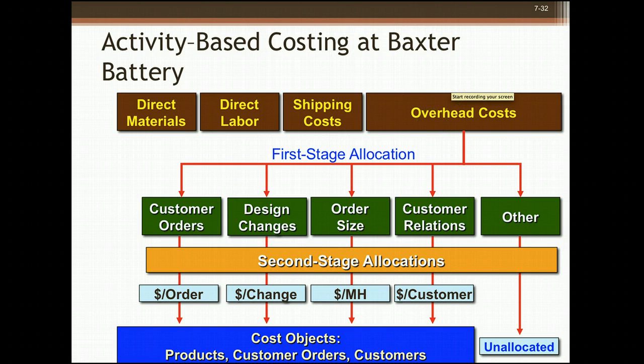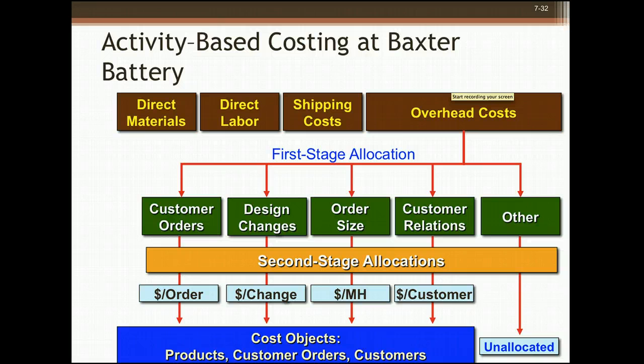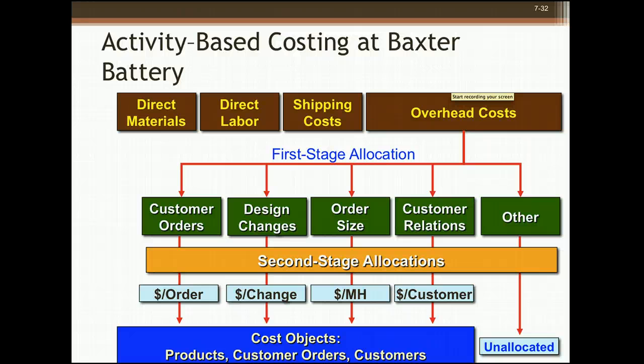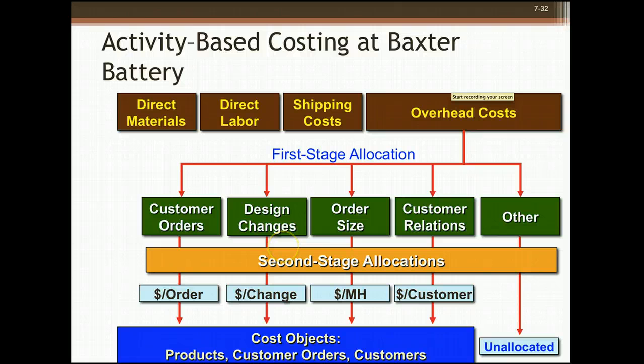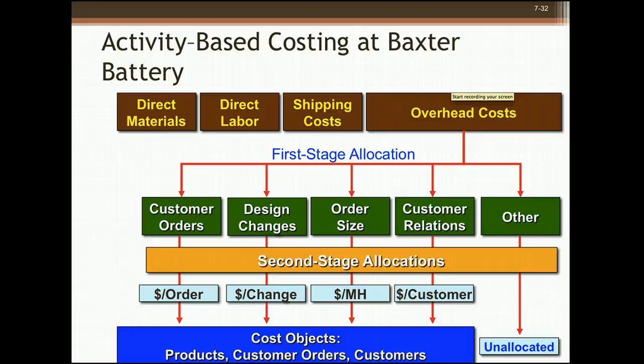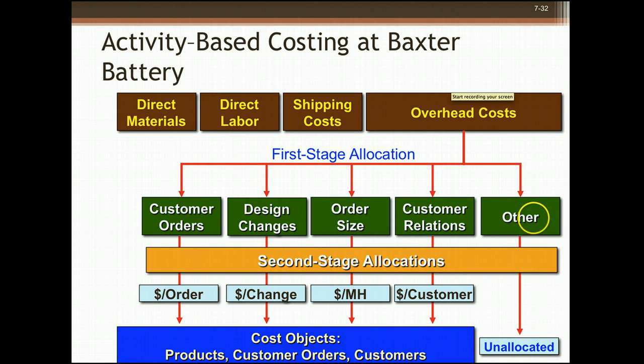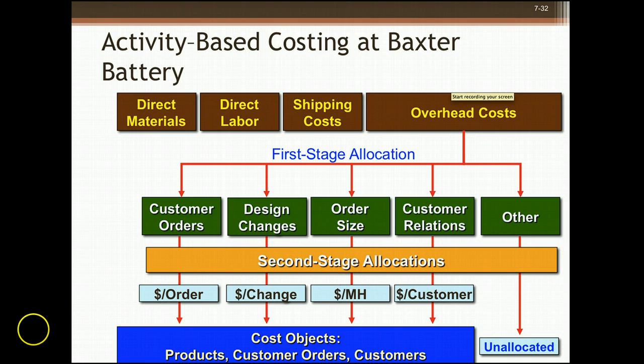Direct materials, direct labor, and shipping costs are going to be allocated directly because they can be traced to the product. So now we're talking about the overhead costs. We're going to get those overhead costs from the general ledger. Then we're going to do the first stage allocation. That's where we ask our employees how much time is spent on each activity. Then we're going to look at the second stage allocation, and that's where we're going to take the dollar amount divided by the activity. So it may be per order, per design change, per machine hour, per customer, or any other thing that the manager decides is a good way to measure it. Under other, that will always be unallocated.